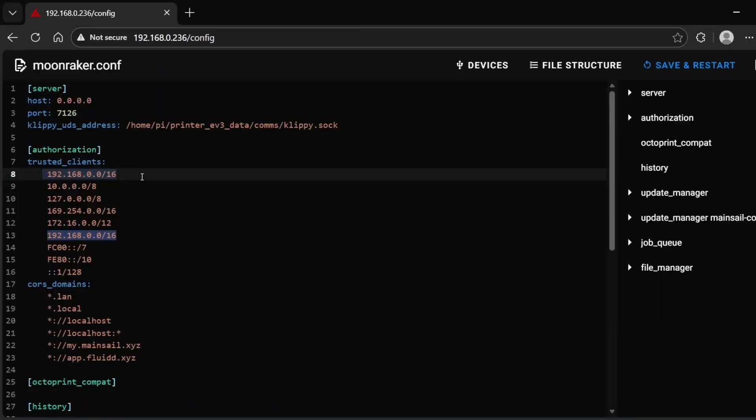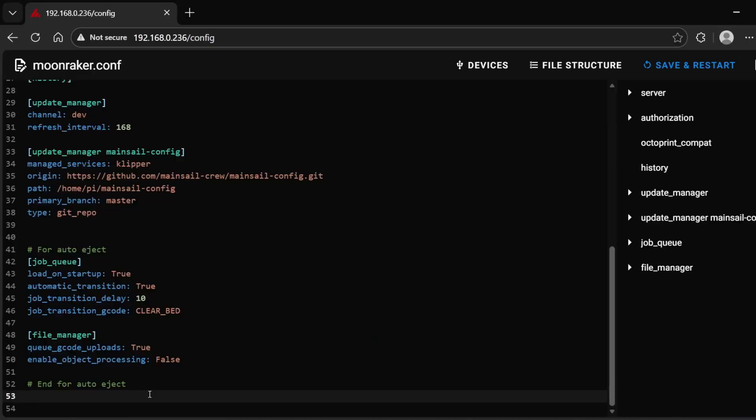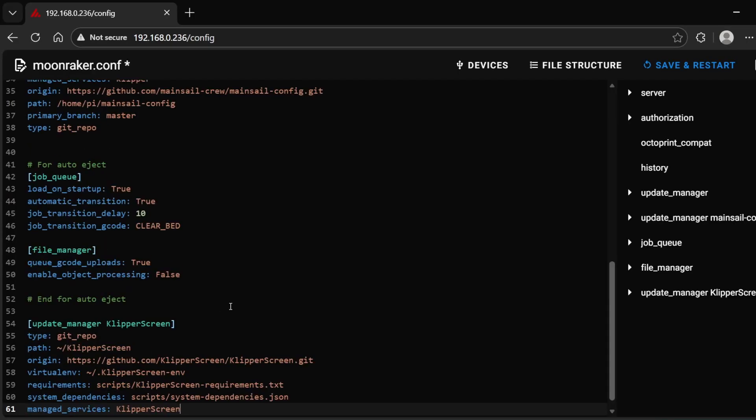Also in Moonraker, you have to configure the trusted client. I went to Mainsail, went to my printer's config, and looked at Moonraker. Moonraker actually already had CIDRs for my network, so I didn't have to worry about it. I don't recall ever putting those in there, but they were there. The other thing I had to add to Moonraker was my update manager for Clipper Screen.